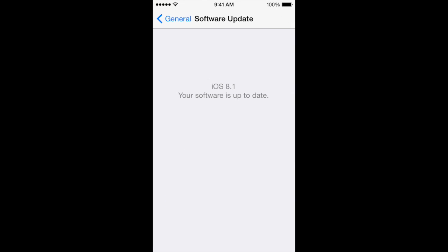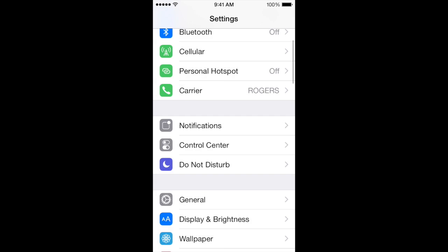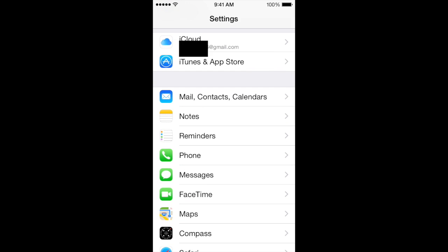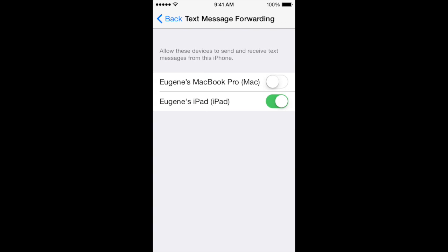In software update you'll see I am running iOS 8.1. Now go back, go to messages, and then text message forwarding. Here it tells you what it does. Right now this is one device because I've enabled